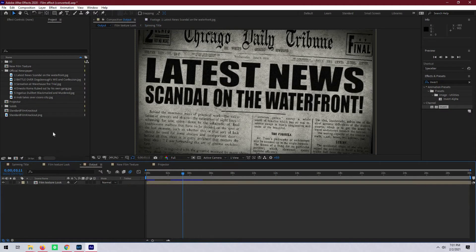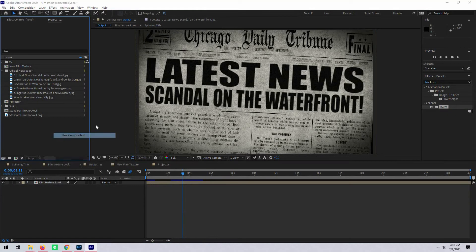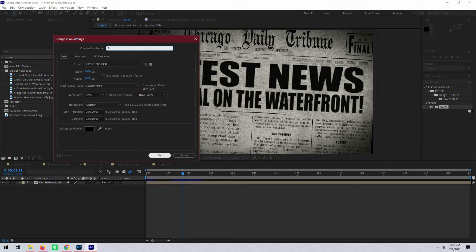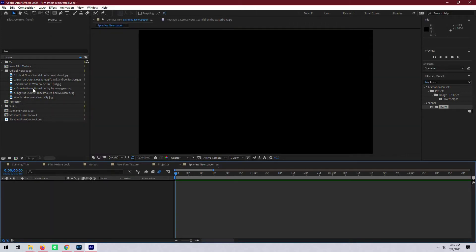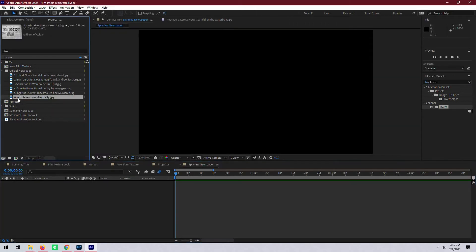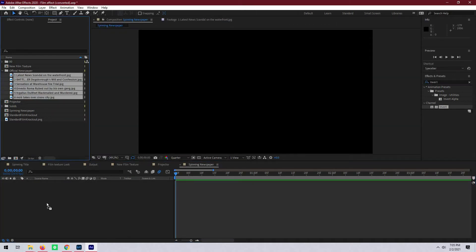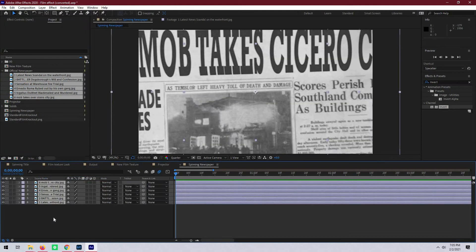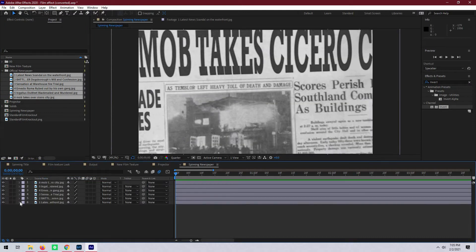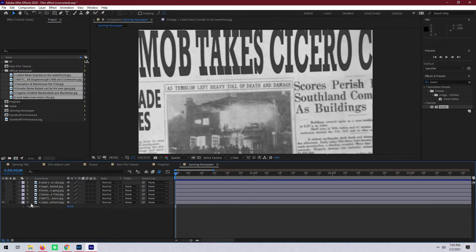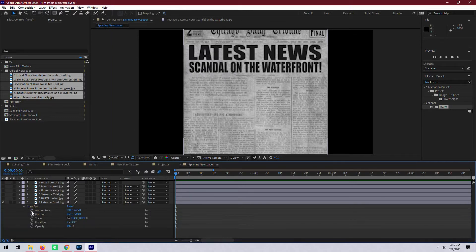Let's start with a new composition — we can call it spinning newspaper. Then let's open some newspaper headlines. Really any image you want to spin in will work; this doesn't have to be just newspapers. These are just a couple of custom newspaper headlines that I had.